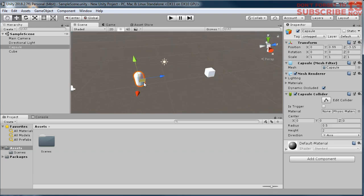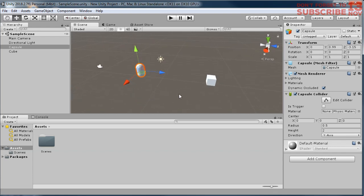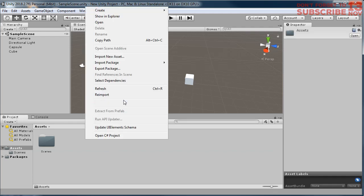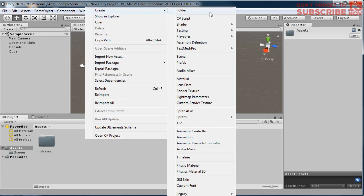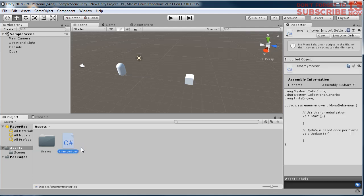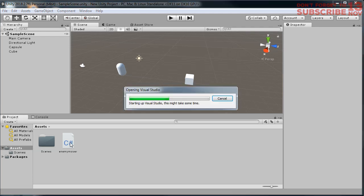The answer is we can create a script. Let's create a script here. Create C# script and I name it enemy mover. Double-click the script to open it.